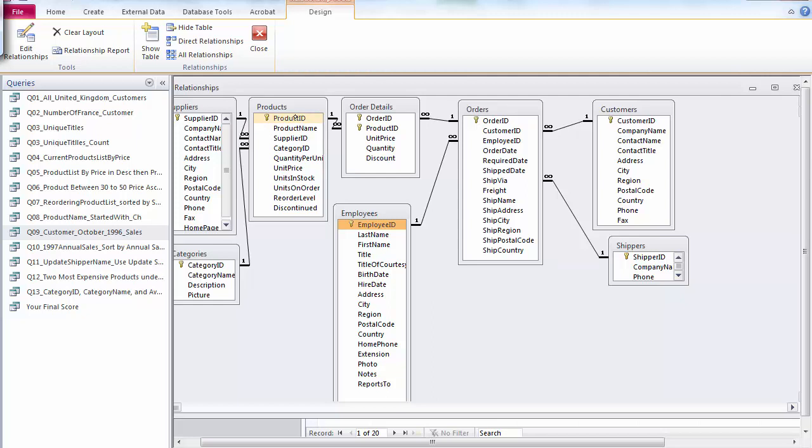So instead of joining customer, order, and order detail, we're joining orders, order details, and the product table. Read the Query 10's description to find out how to solve this problem. It's very similar to Query 9, which I just explained. So good luck on this assignment, thank you for listening.